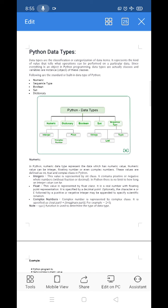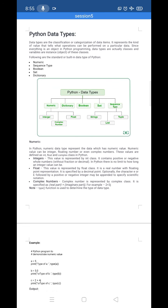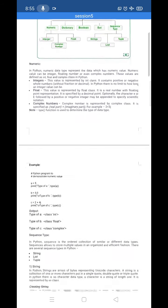In Python, we have many built-in data types such as numeric, dictionary, boolean, set, and sequence type. Numeric is classified into three: integer, float, and complex number. Complex number has a real part and an imaginary part. Sequence type is divided into string, list, and tuple. The ones that may be new to you are dictionary, set, list, and tuple. First, we'll go over the numeric data type.